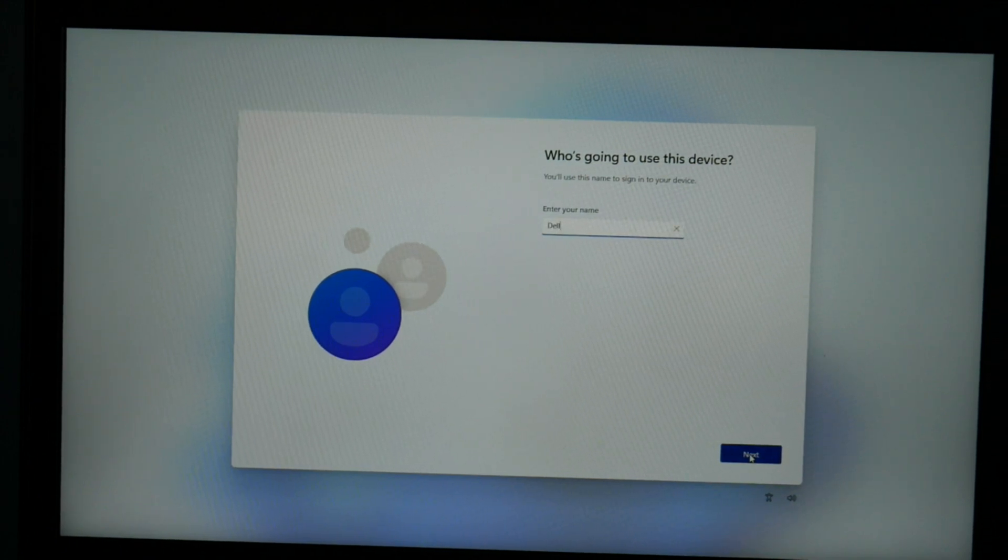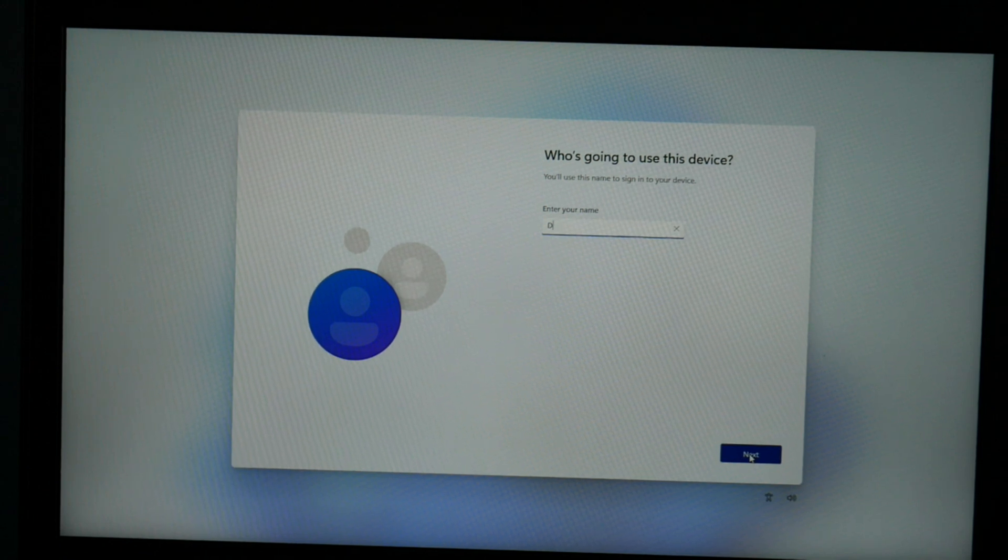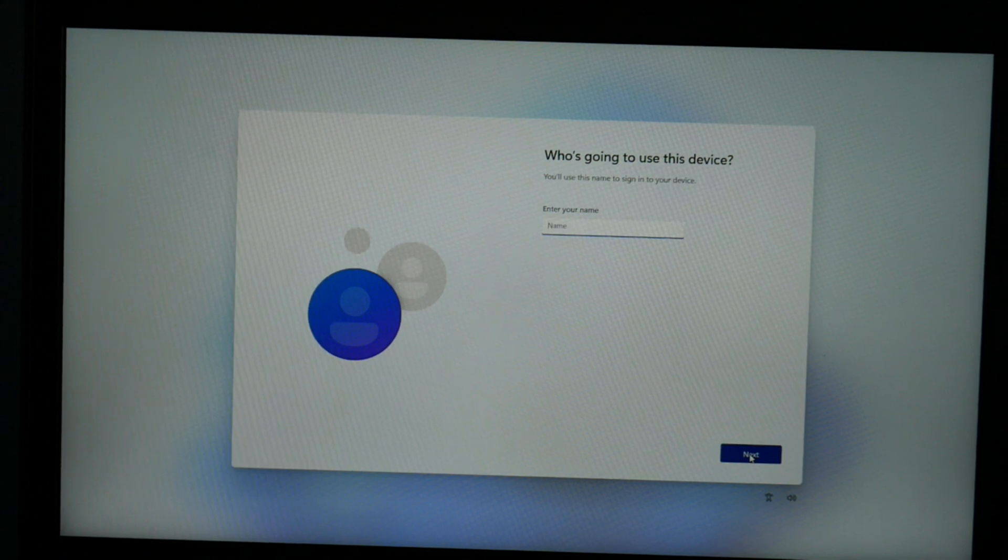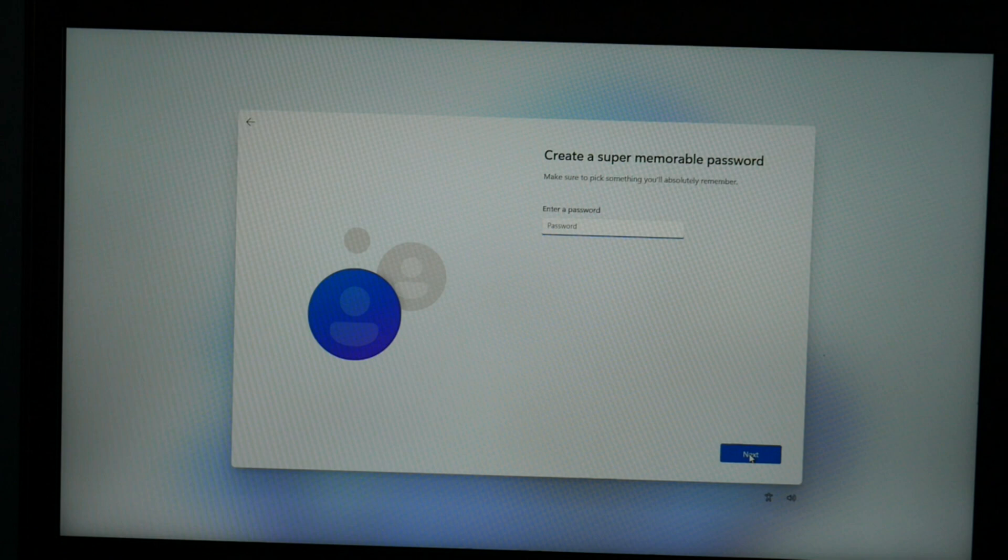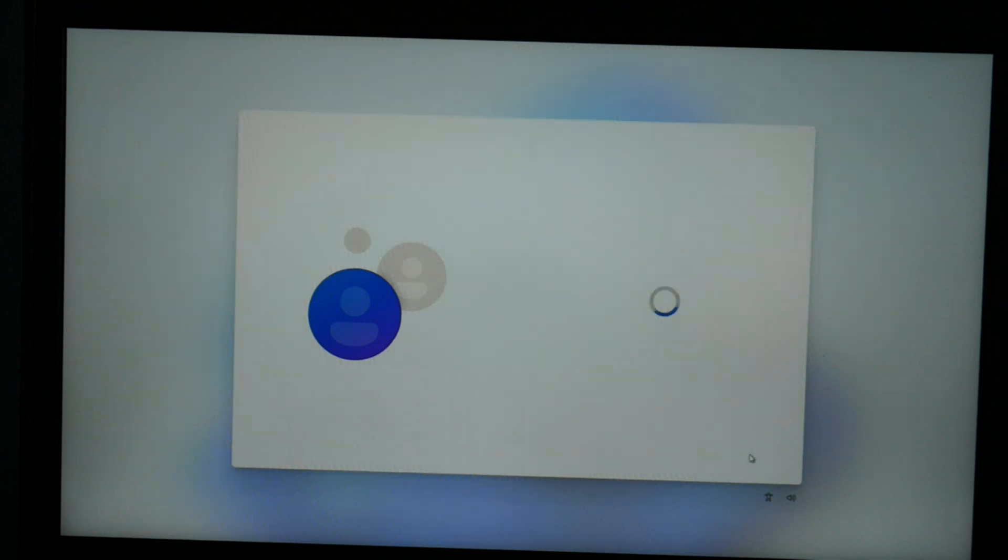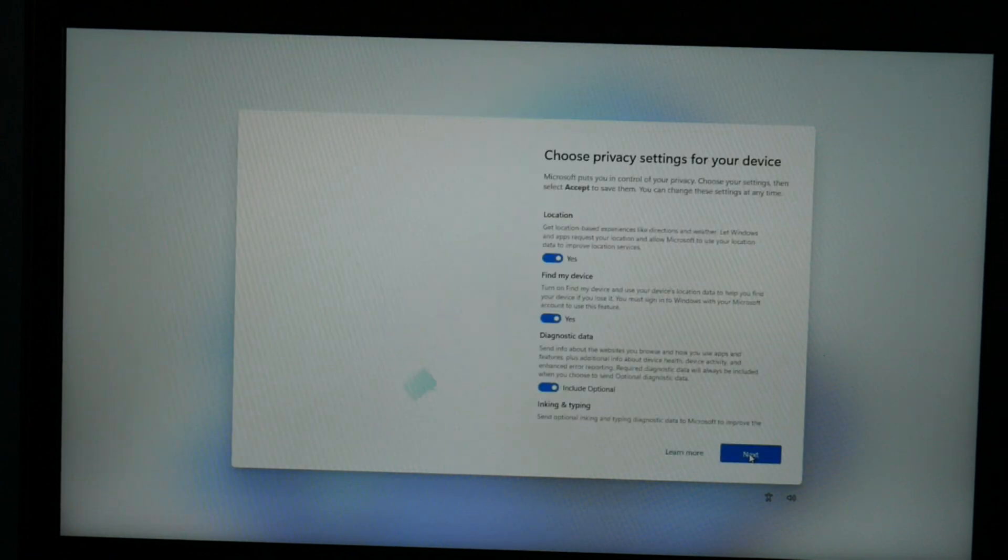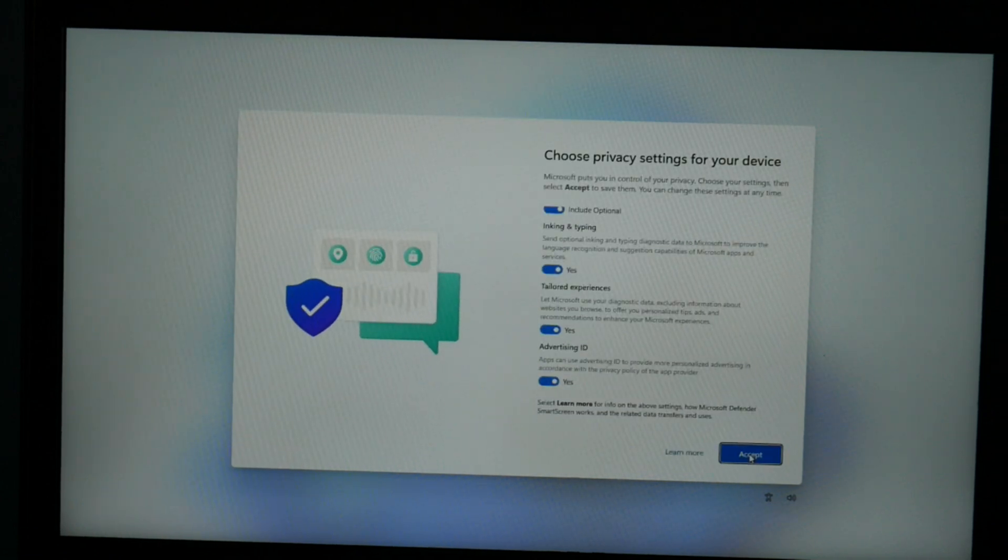I'm just going to put Dell, but you know what? I'll put my actual name. I hit next. I'll set up the password later. Then I hit next for the privacy and accept.